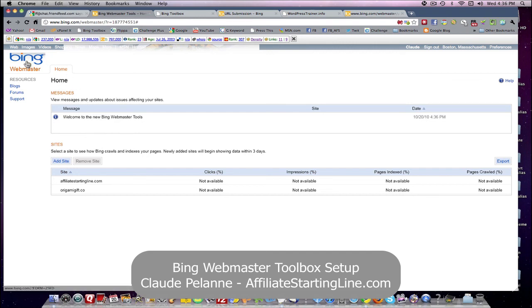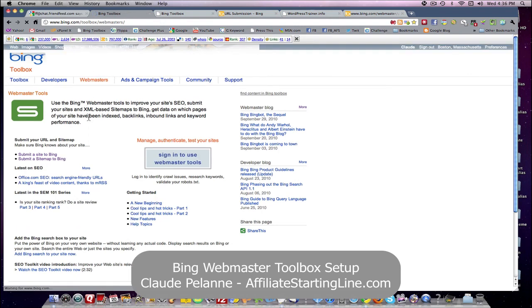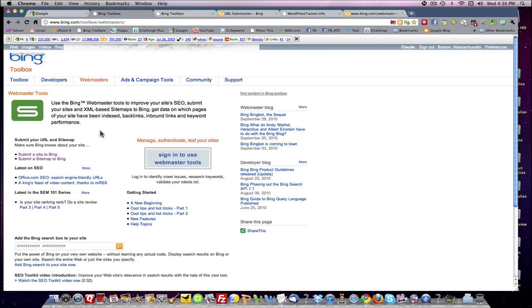So that's it. I hope this has been helpful. This is Claude Pelanne at Affiliate Starting Line. And we'll take a look at the Bing Toolbox Webmaster site in part two in greater detail. That's it. Have a good one. Talk to you later.